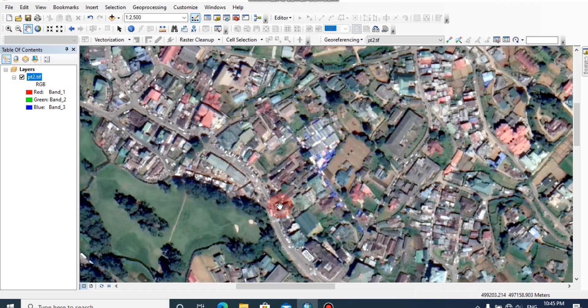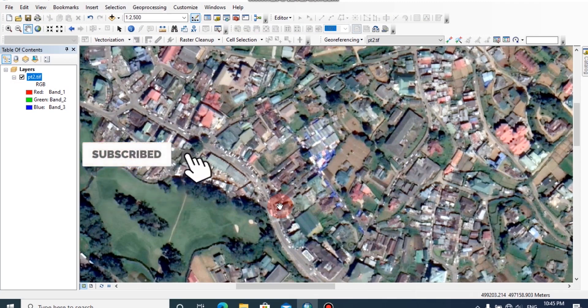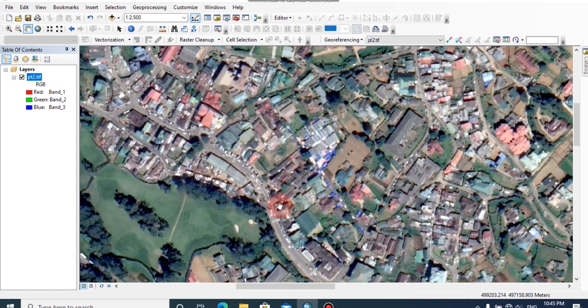If you want to create your own map for a particular area, first it is essential to capture a Google image and georeference it in a suitable coordinate system. You can watch my previous lessons and refresh your knowledge about georeferencing satellite images and scan images.